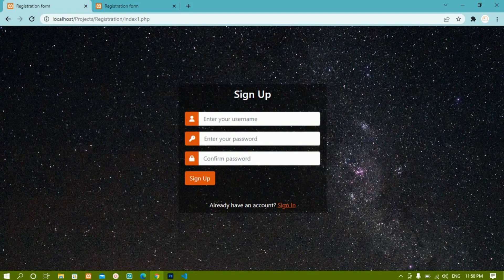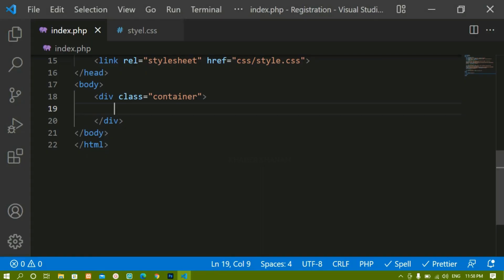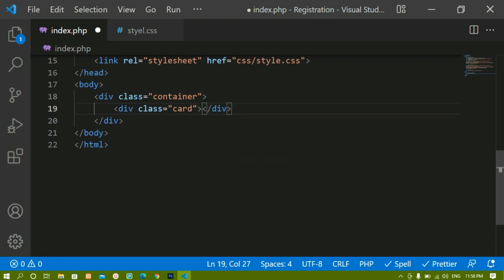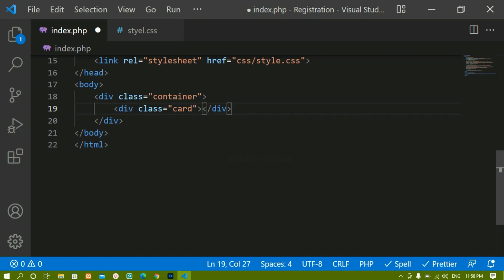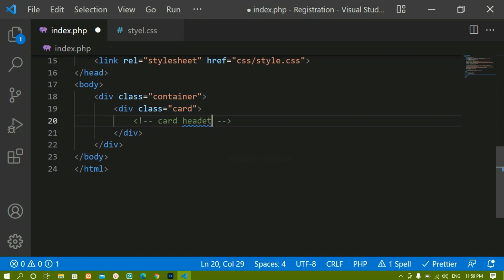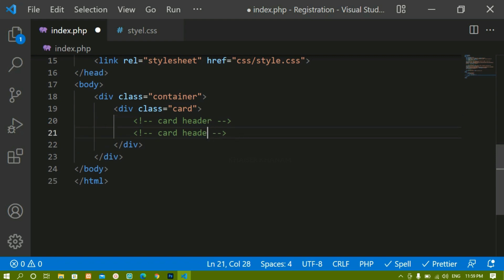Now inside this container we are going to create the card, because we need this kind of form. I will create one div and give it the class 'card' using Emmet — dot card. Inside this card we are going to have three sections: first is the card header, then card body, and then card footer.